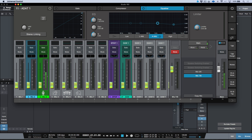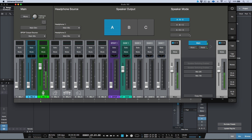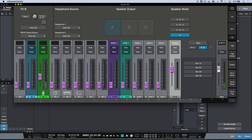Once you understand how to use Universal Control, you can get a lot done simply by monitoring through the application. You have the advantages of the inbuilt DSP fat channels, creating multiple low-latency monitor mixes for your outputs, and the onboard built-in effects — reverb and delay — that can give an artist a bit of ambience or effects while they're recording.